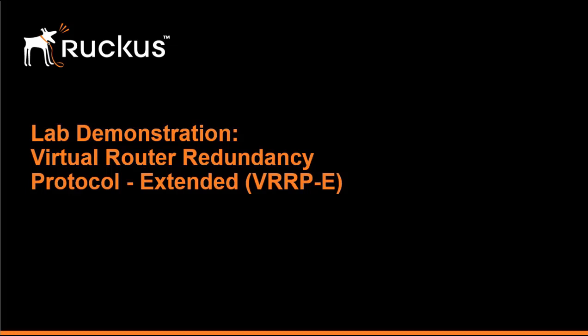We showed you how to configure VRRPE. We showed you how to display information for VRRPE and which information is critical. That mainly being the configured priority and the current priority and looking at your track priority values and how those impact things as well as recognizing the backup, recognizing the master VRRPE router and things like that.